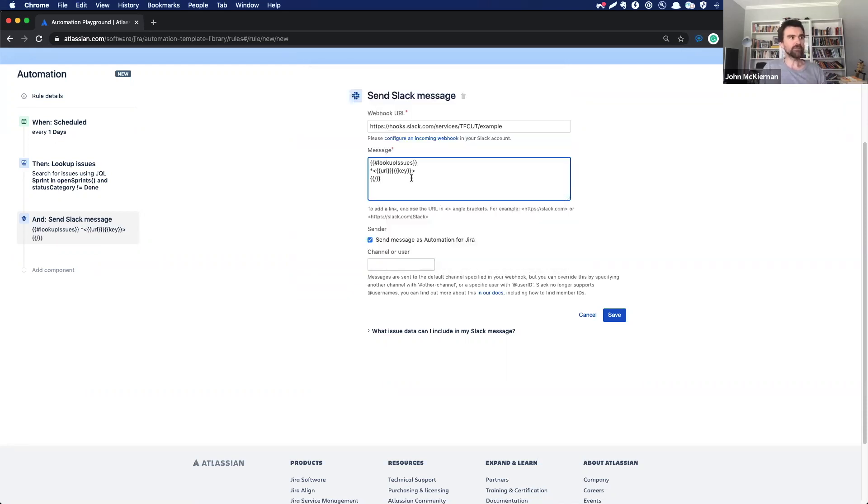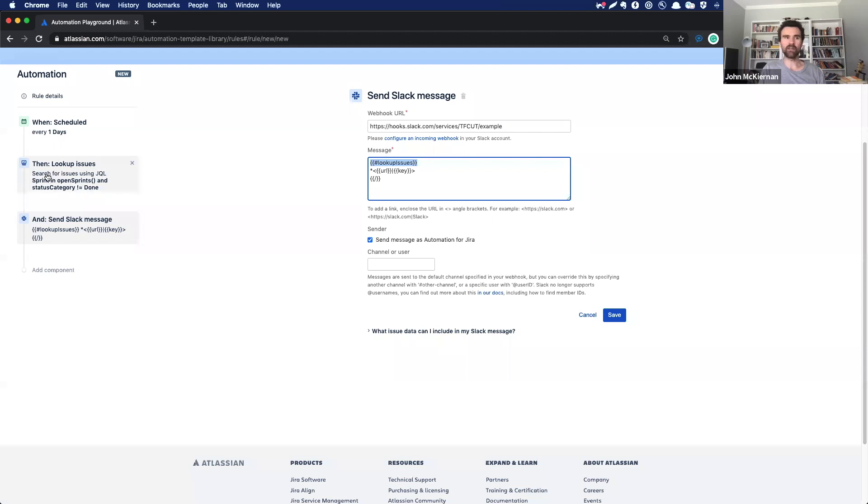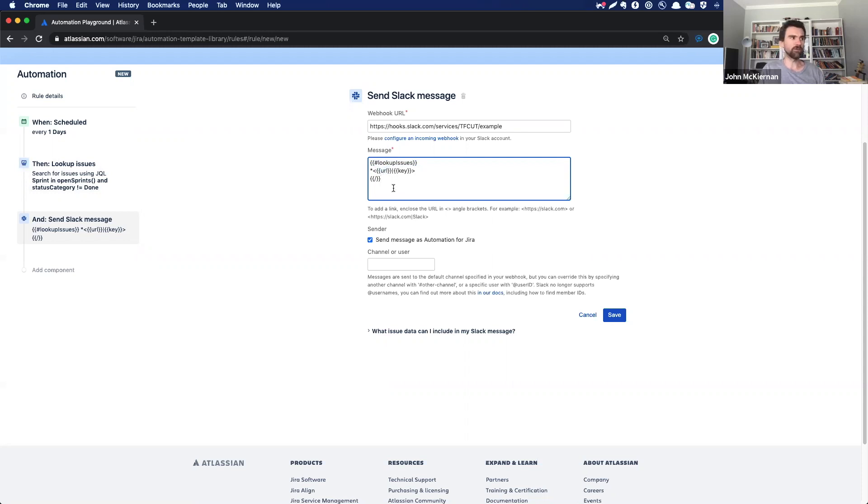So this is the smart values that we are going to use. We've got lookup issues. So that's just saying, okay, check out, we've got this action up here. We're looking out for that. We've got this that says we want them bullet pointed. And this that says we want everything to be a hyperlink as well. And that's it.